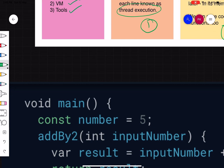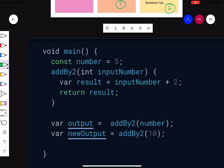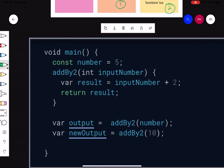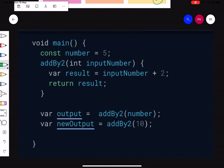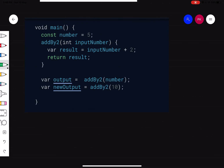Now let's look at this function on screen. This is the main function — as you might know, Dart starts from the main function. If you don't know the basics of Dart, please check my video linked in the description. Inside the main function we have a variable 'number' set to five, an 'addByTwo' function implementation, and two variables — 'output' and 'newOutput'. You might be able to predict the output, but what you may not know is how these things are stored in your computer's memory.